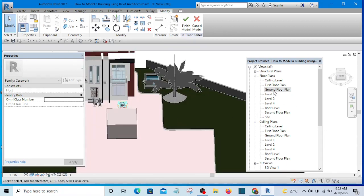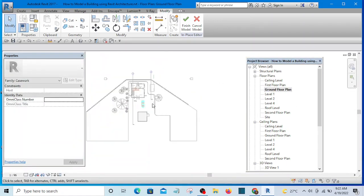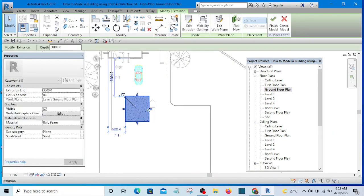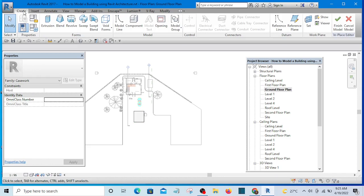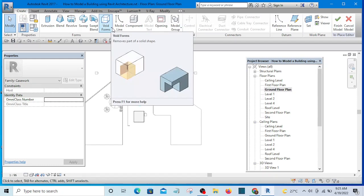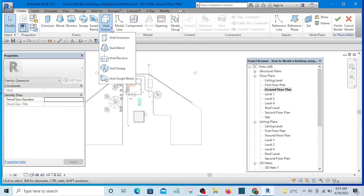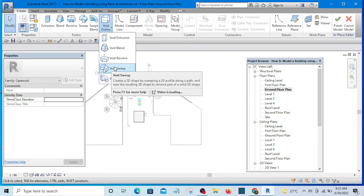What I would do now is go to any of the floor plans while this box is still in editing mode. You can see it's still in editing mode — once you have seen this sign, it means it is still in editing mode. So I am going to go to Create and select Void Forms, then click on the dropdown and select Void Sweep.